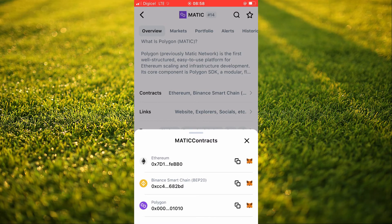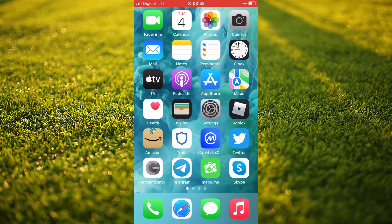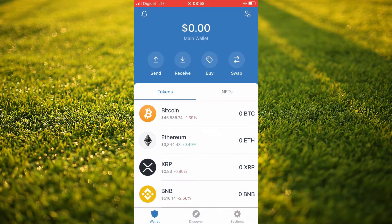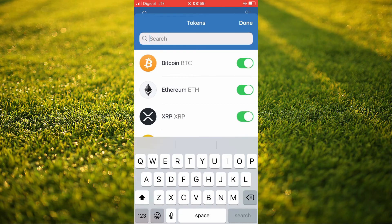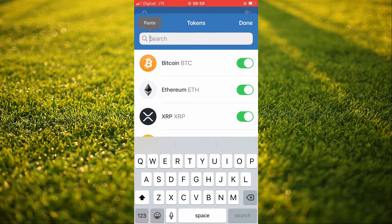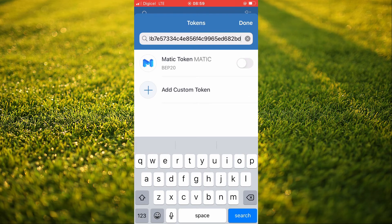Let's say I was trying to transfer the Matic to TrustWallet. I would open TrustWallet and tap on the two lines in the top right hand corner. Then in the search bar, I'm going to paste the link that I had copied. And you can see here Matic Token BEP20. You will simply tap on that, then tap on Done.